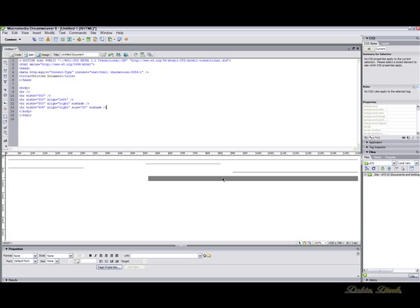You can make any sort of size, width, or alignment for your line. And as I said, it's as simple as that. Play around with it and see what you come up with. Happy designing.